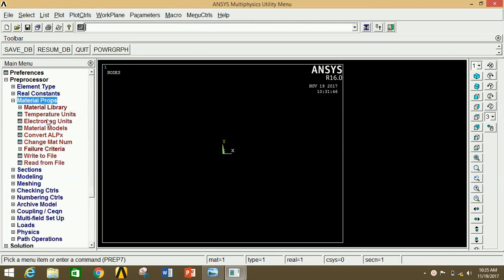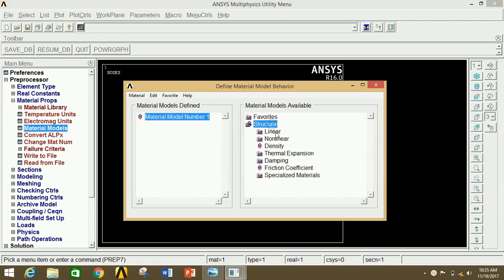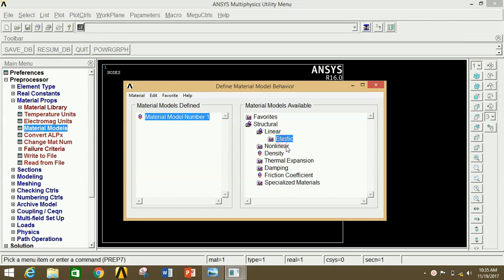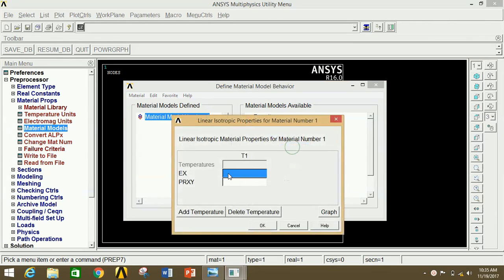Go to Material Properties, click on Material Models, click on Structural, click on Linear, then click on Elastic, then click on Isotropic. Give the value of Modulus of Elasticity as 2e5 and Poisson's ratio as 0.3 for stainless steel. Now click OK and close this.